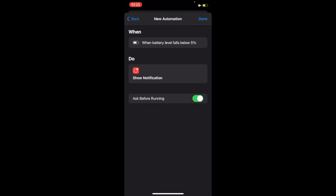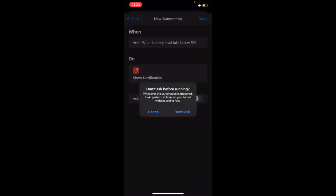Before selecting the done button, I will have to turn this ask before running off. If I turn this on, it's not going to work. But if I turn it off, this automation will run in the background without asking me.